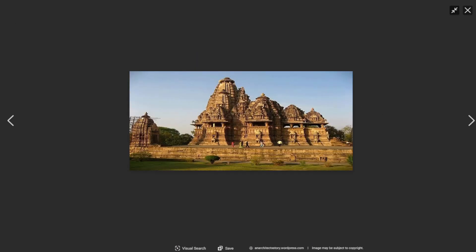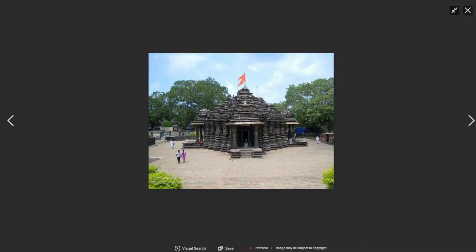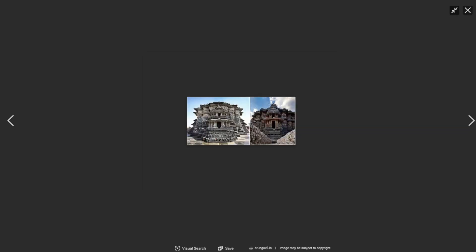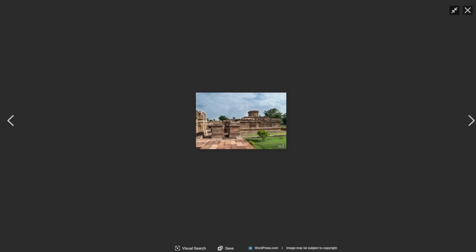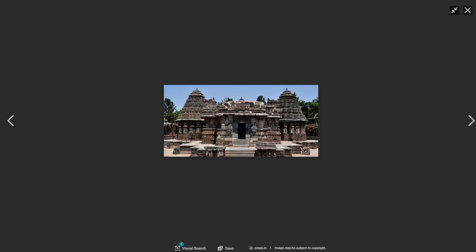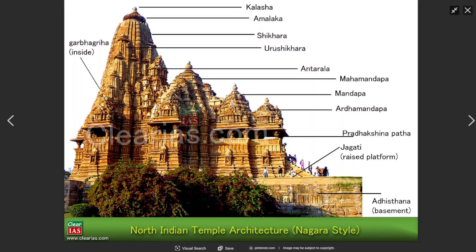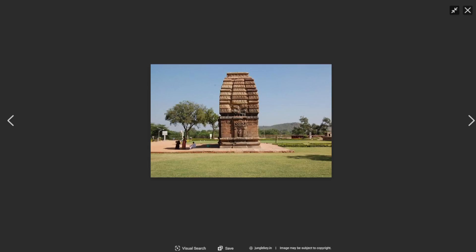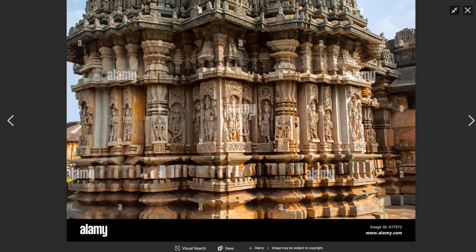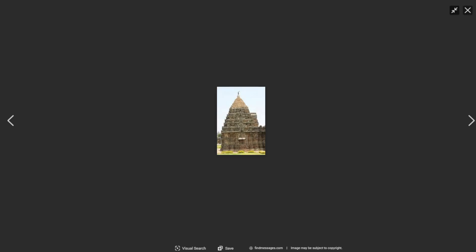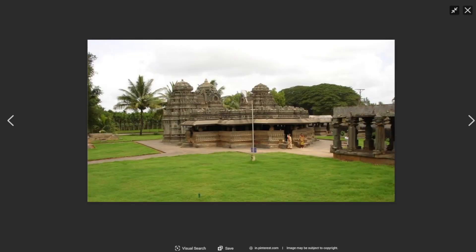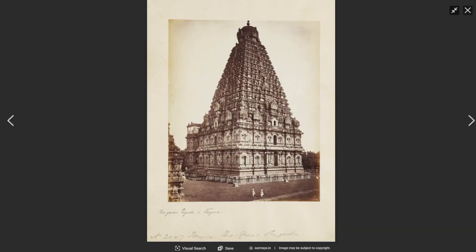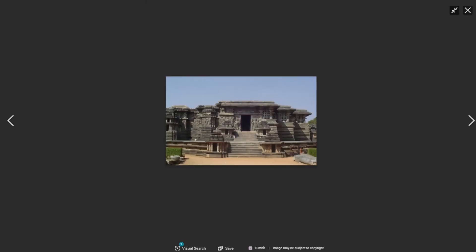The style did not appear overnight. In the middle of the 7th century AD, Vasara style temple building developed under the Rashtrakutas and subsequent Chalukyas. Chalukya architects experimented with many structures and shapes as a result of their creative curiosity, producing beautiful works of art. Vimana and Mandapa were given priority by these emperors.